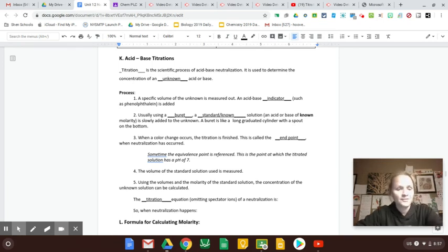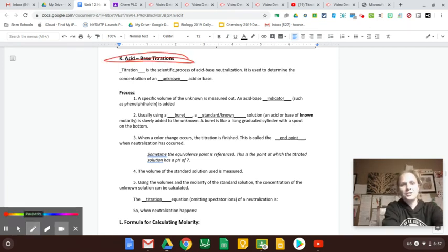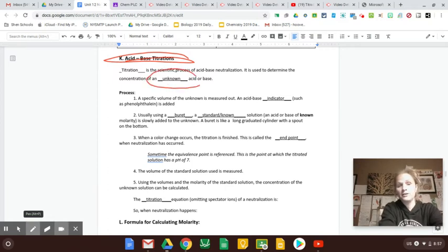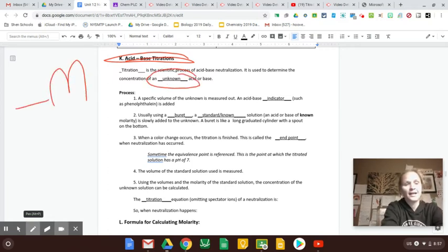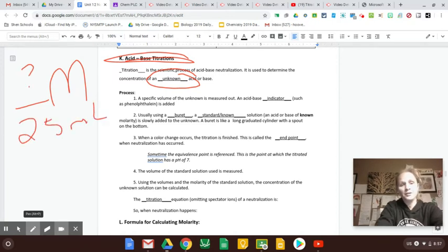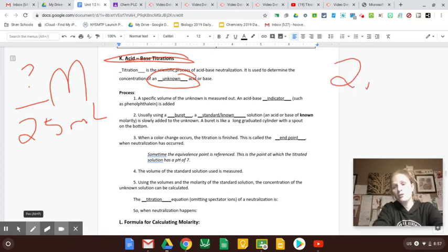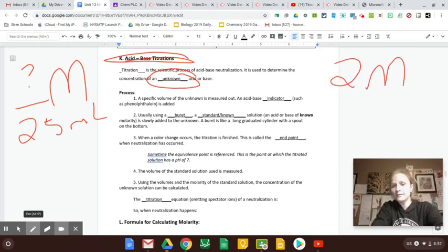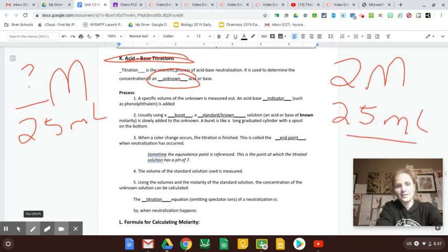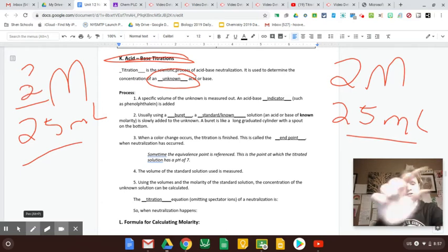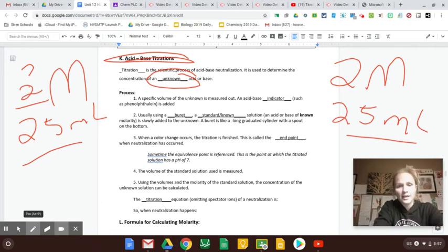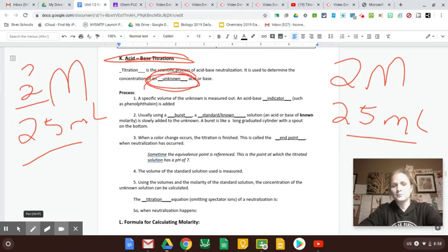Okay, so last video we talked about how titrations help you to figure out an unknown molarity. Like say you have this acid and you just don't know the molarity, but you at least know you have 25 mils of it as a volume. You can use something with a known molarity like two, and you know that took 25 mils to say if they take the same amount, this must also have a molarity of two. So it's using a known or a standard to figure out your unknown.